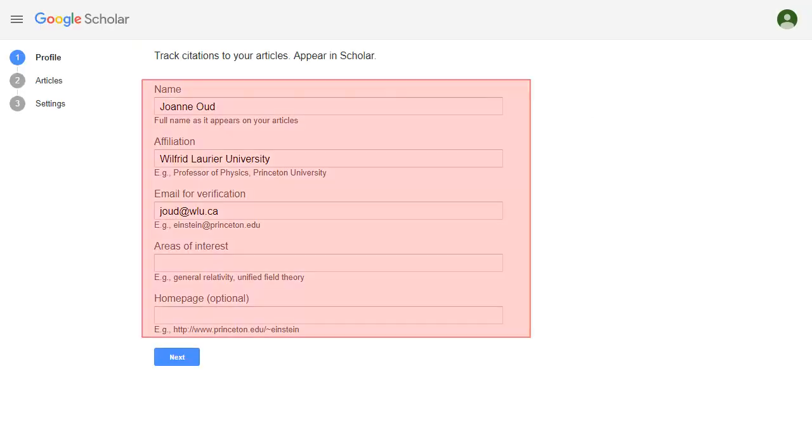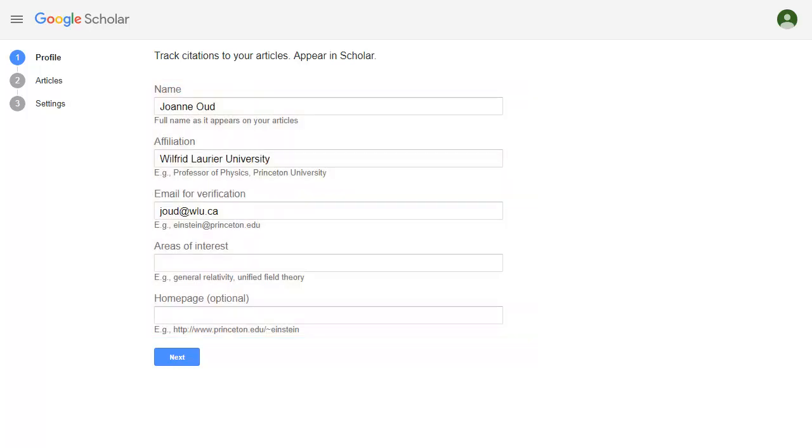Fill in your name, title, and affiliation, your Laurier email, and your areas of research interest, then click on Next.